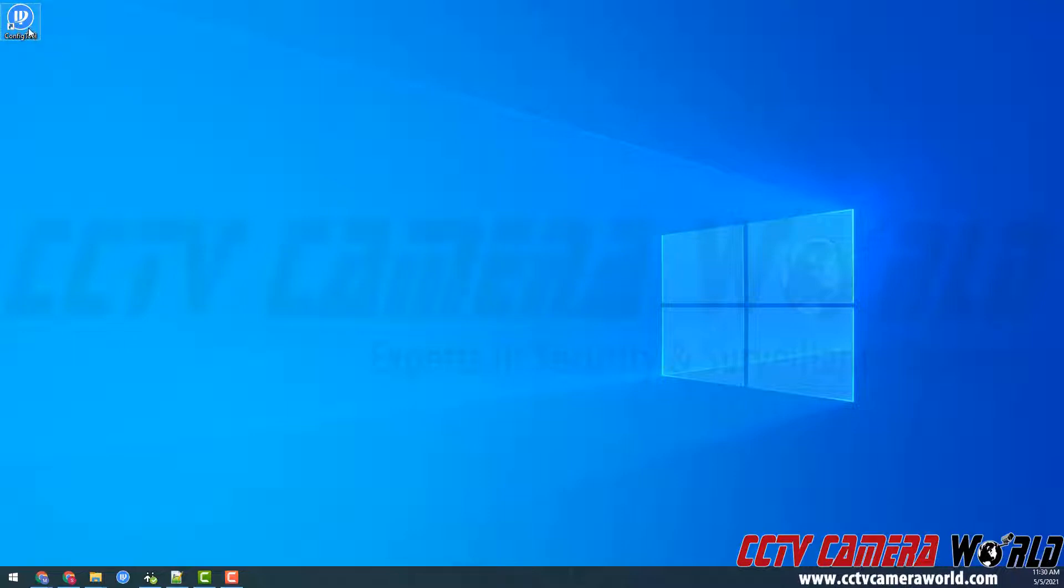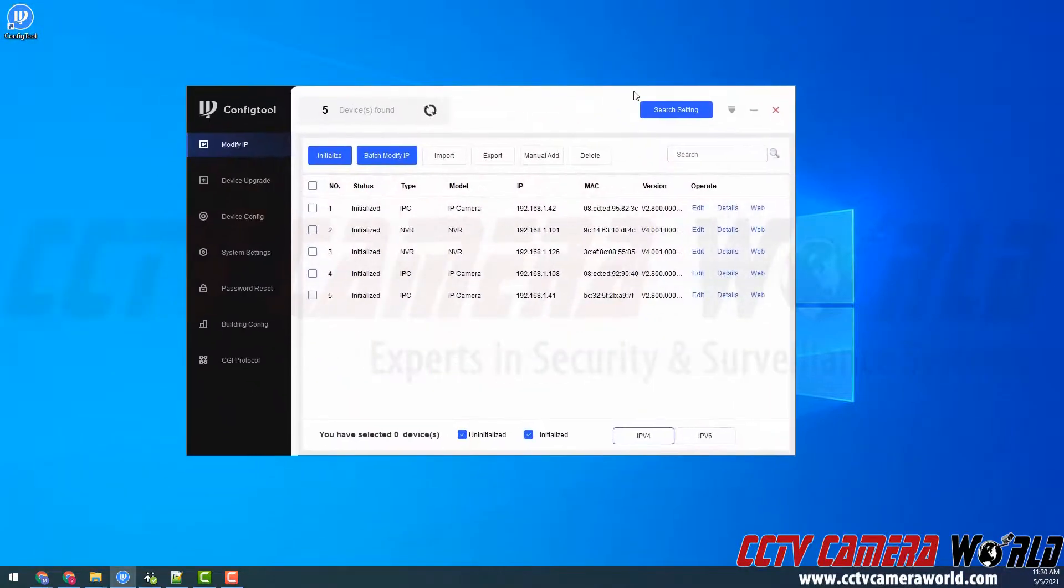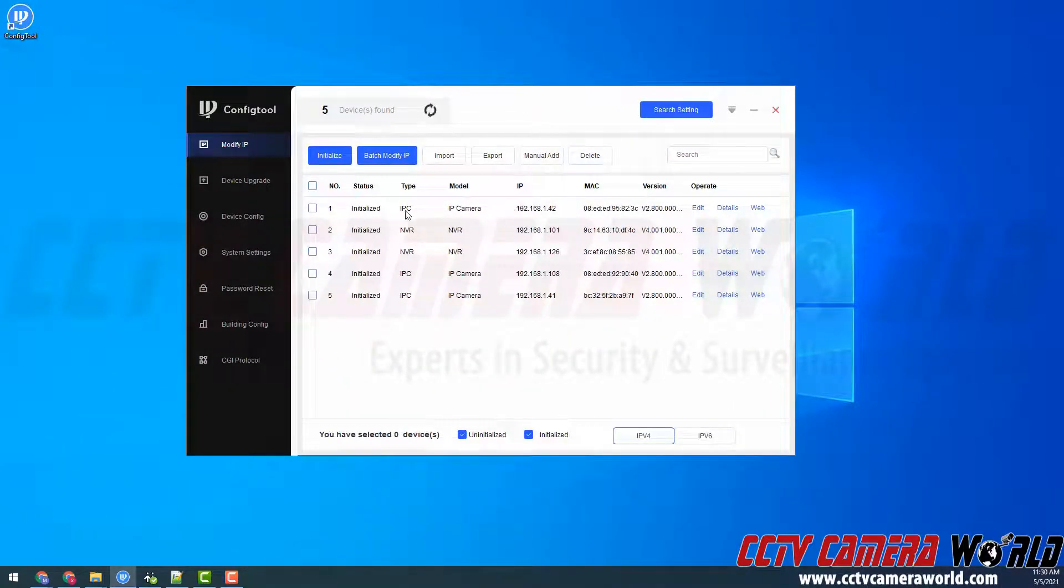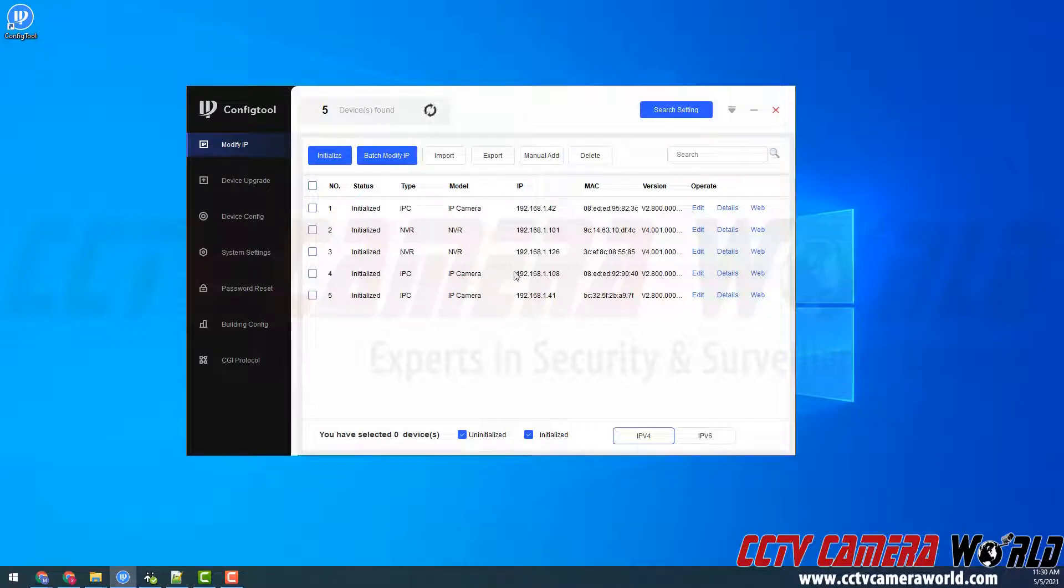I'm first going to open the config tool software by double-clicking it. Here we can see I have a bunch of different devices on my network.